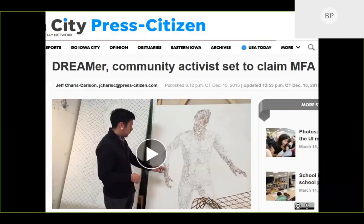We later discovered completely by accident that the student had actually created a rich and engaging video of his fine arts exhibition. We only learned about the video because a colleague was browsing the local newspaper over lunch. We couldn't help but conclude that we had missed an opportunity to capture something important. We decided on that day that our aim at Iowa was to do better.